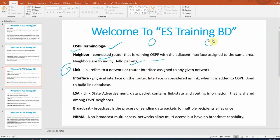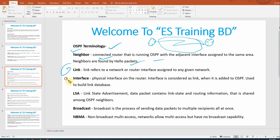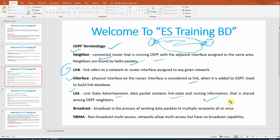A link is essentially a connection. An interface — a physical interface on the router — is considered as a link. So any interface on a router that is connected is referred to as a link.